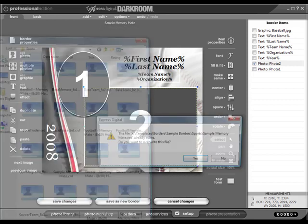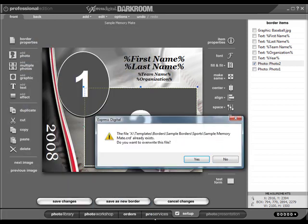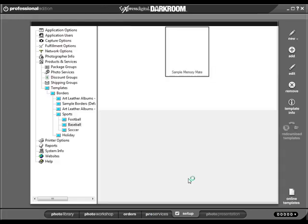For more information on managing your templates, please see our template management video.